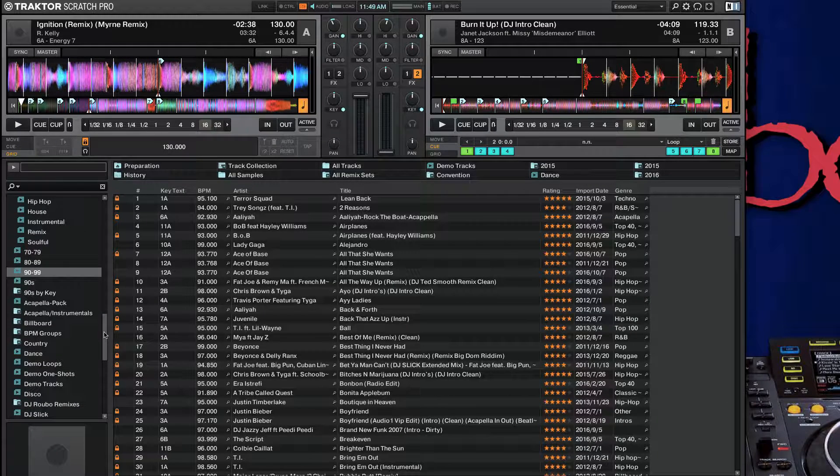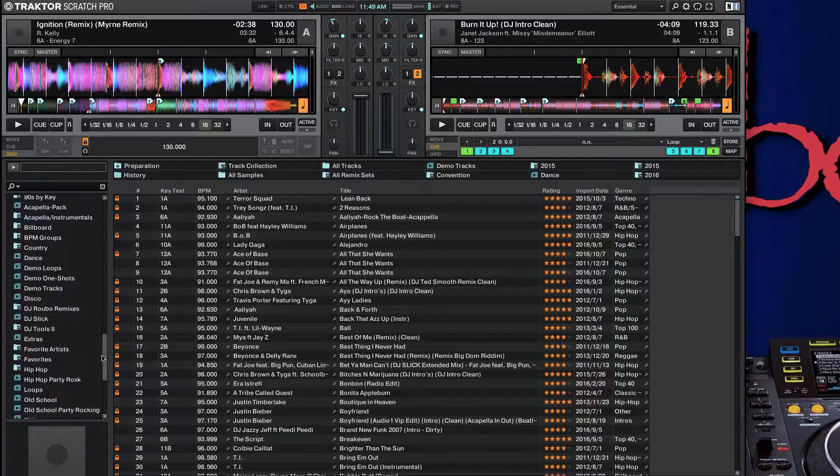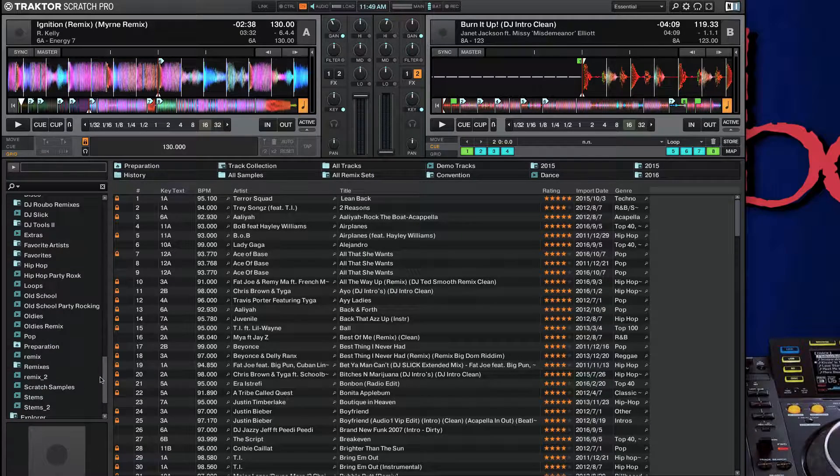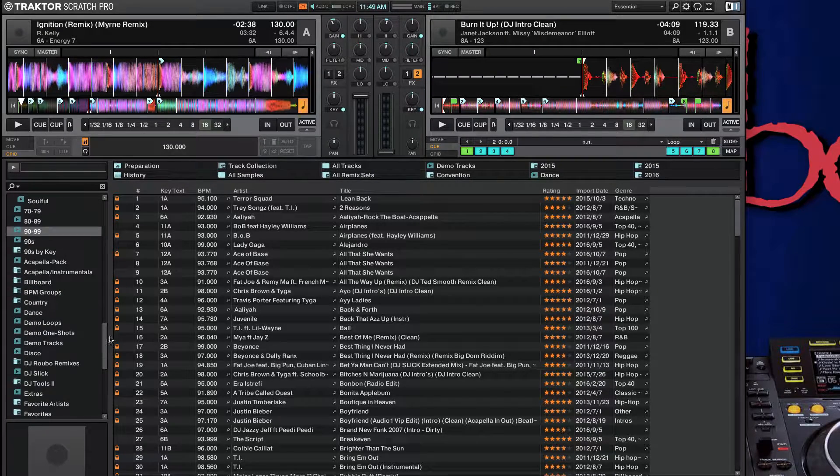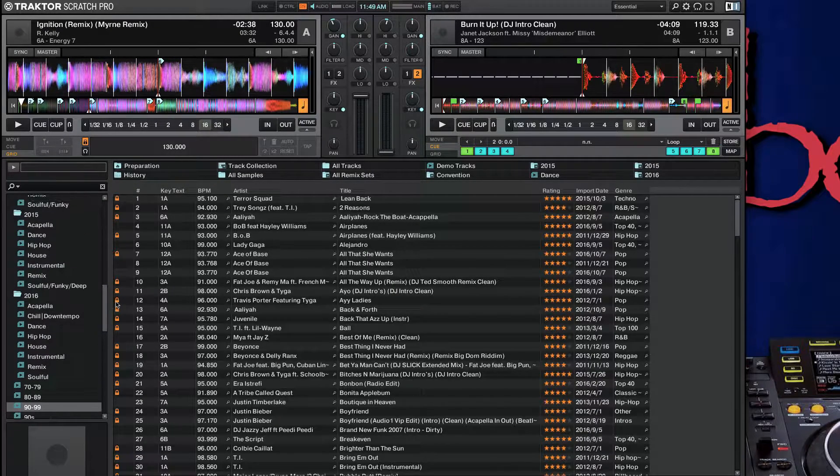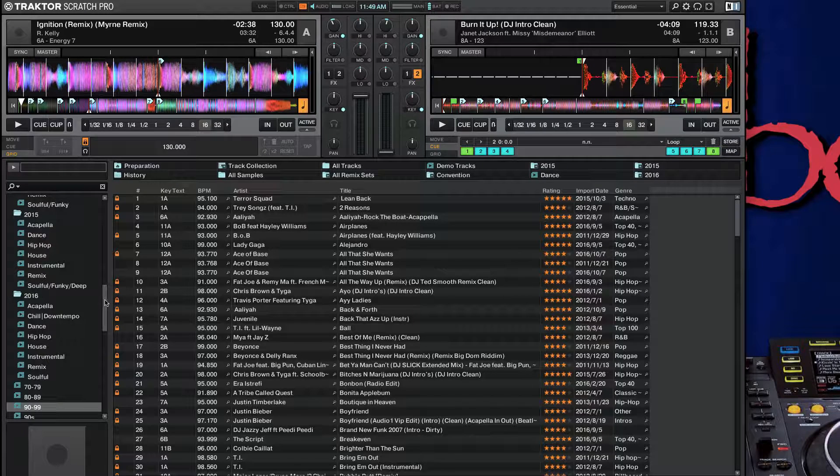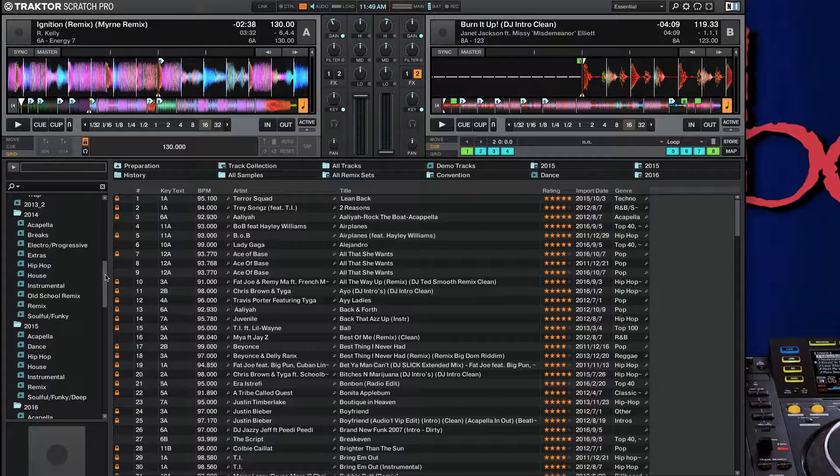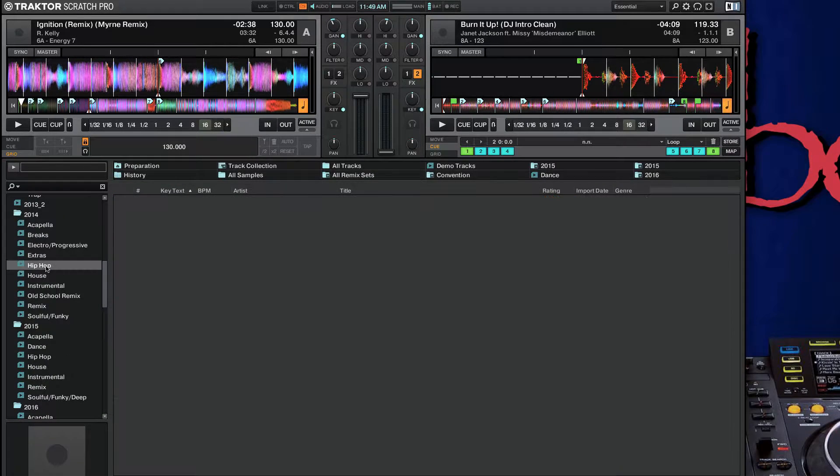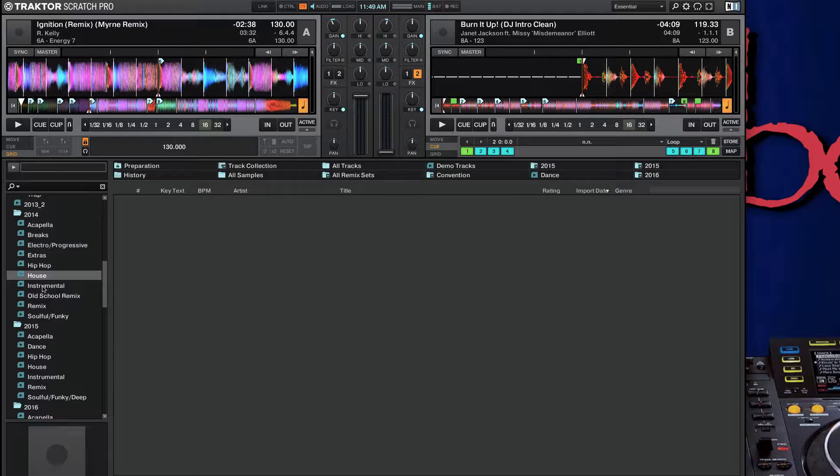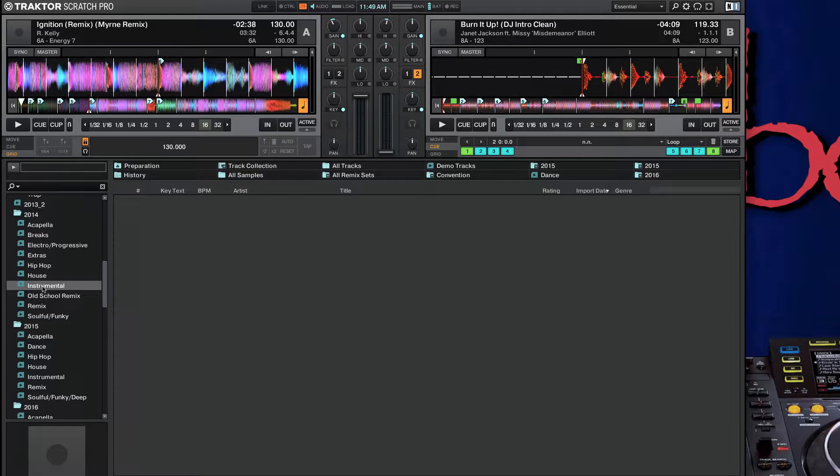Where I noticed that things had started to get screwed up is in my older playlists. So you'll notice that 2014 hip-hop is empty, house is empty, instrumental. So that's a bit of a problem.